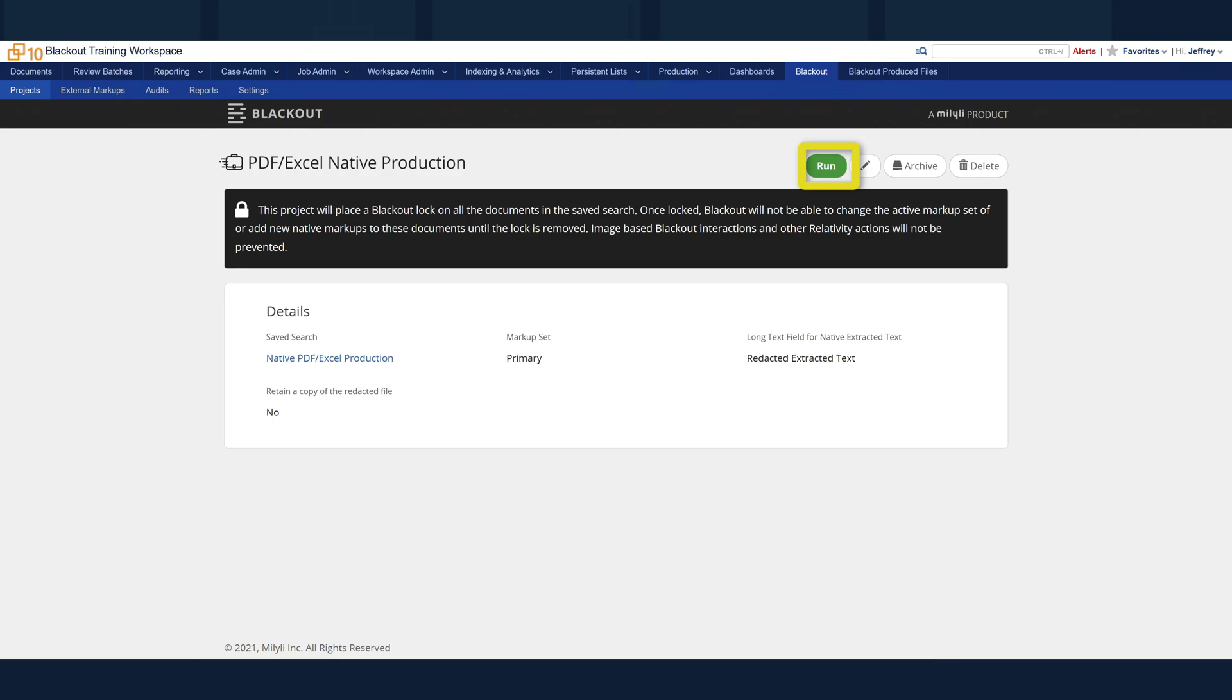Next is the pencil icon. This enables editing of the information entered when the project was created. You also have an option to archive or delete the project altogether. You will not have the option to delete the project after it has been run.